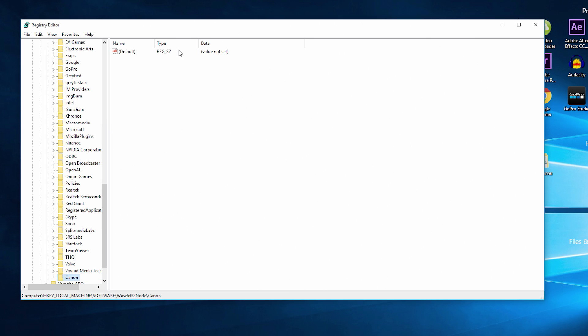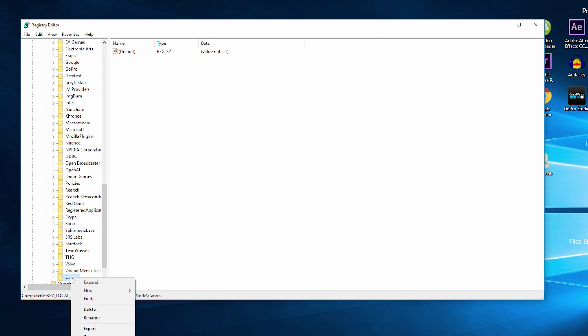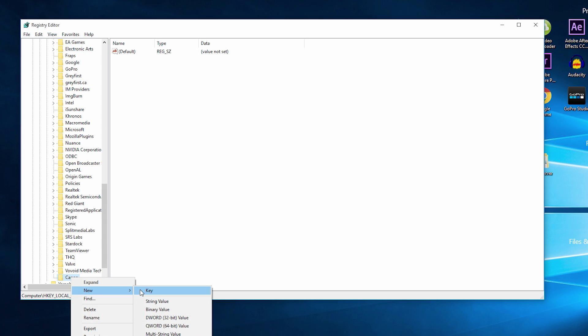With the Canon folder created, we now need to right-click on the Canon folder and go to New and create a Key yet again. This time we have to name this file folder EOS Utility.